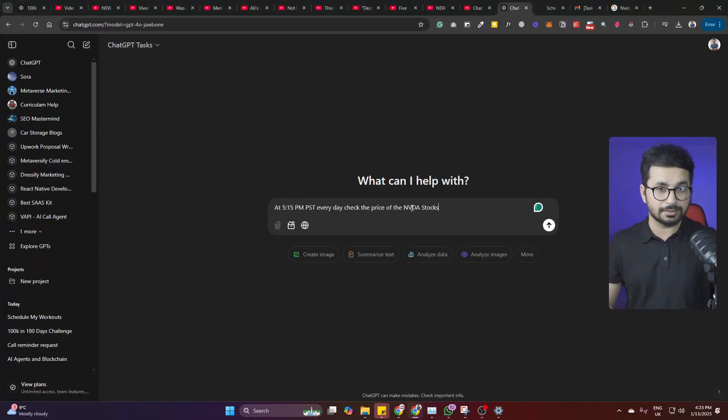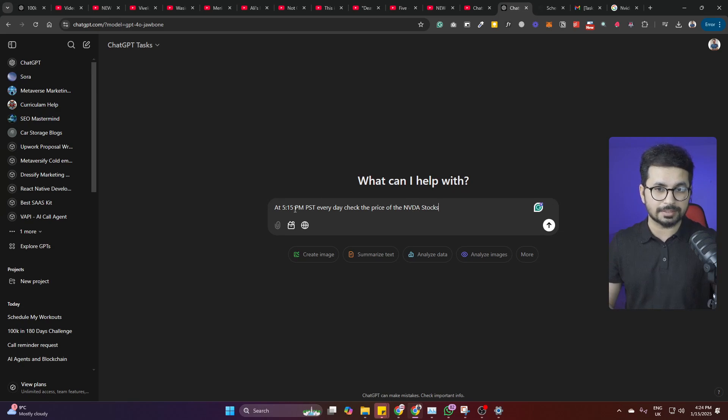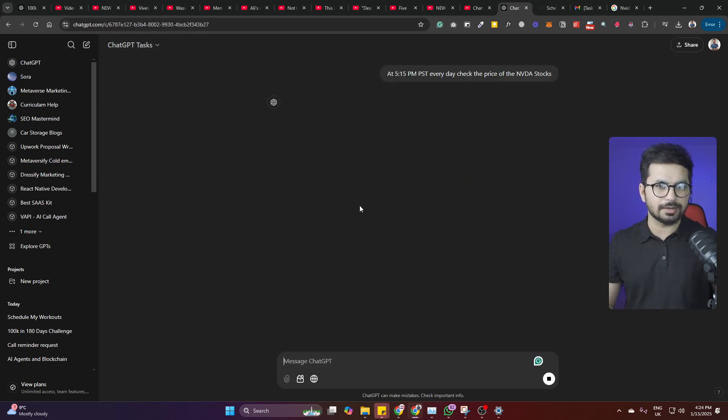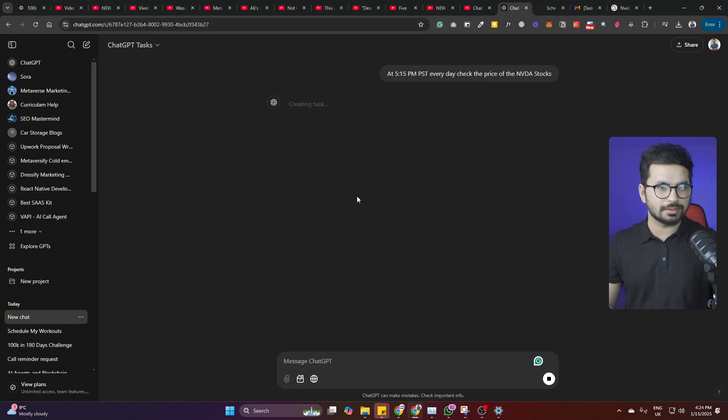Check the NVIDIA stocks at 5:15 PM PST every single day. I'll just tell it, and then I'll choose task here, and then after that I'll just click on enter and it will schedule a task for me.